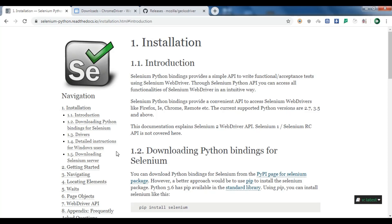Selenium is a set of tools for browser automation and it's mostly used for testing applications, but the usage of Selenium is not limited to testing. It can also be used for screen scraping and repetitive tasks automation in a browser. Selenium supports automation for different browsers like Firefox, Internet Explorer, Google Chrome, Safari, and also Opera.